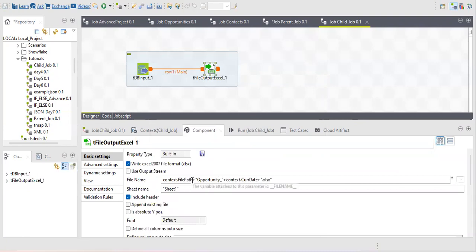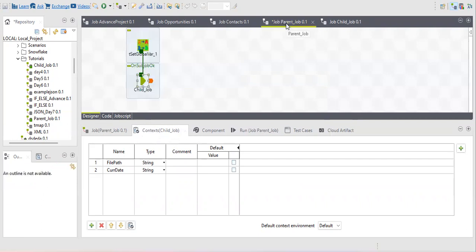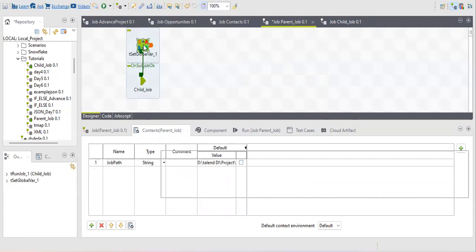These two fields — file path and current date — should be created in the context tab of the child job. Whatever context fields you are passing anywhere in your sub job need to be present in that context tab. Next, in the tSetGlobalVar component in the parent job, I've created variables for file path and job date and assigned their values.